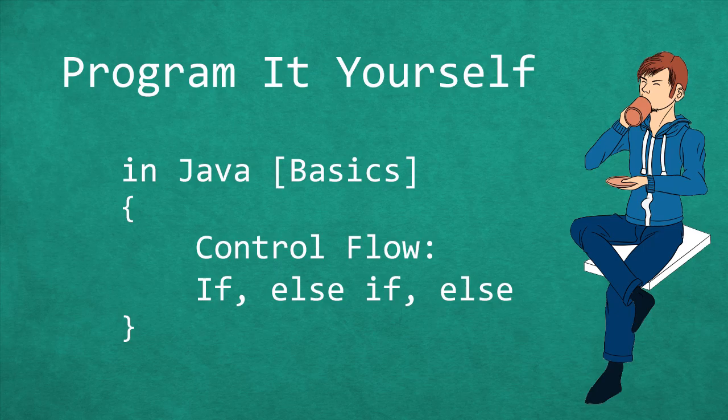Hello and welcome to Program With Yourself in Java. My name is Chris and in this episode we are going to learn how to control the flow of our program.